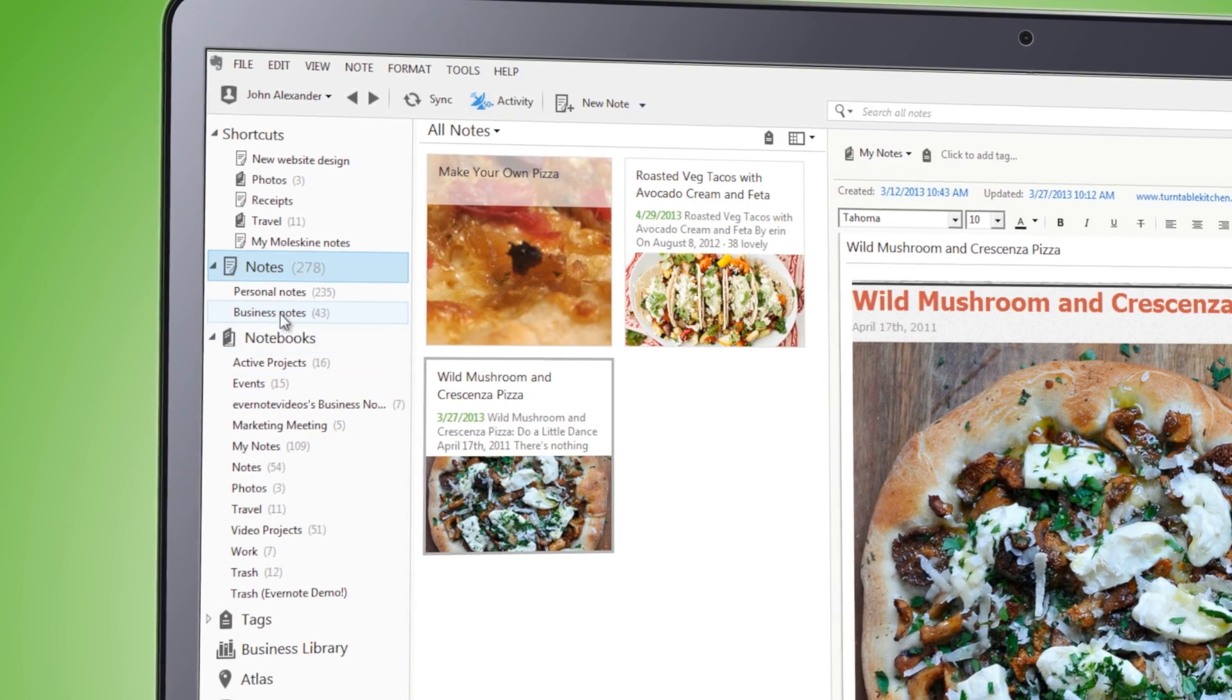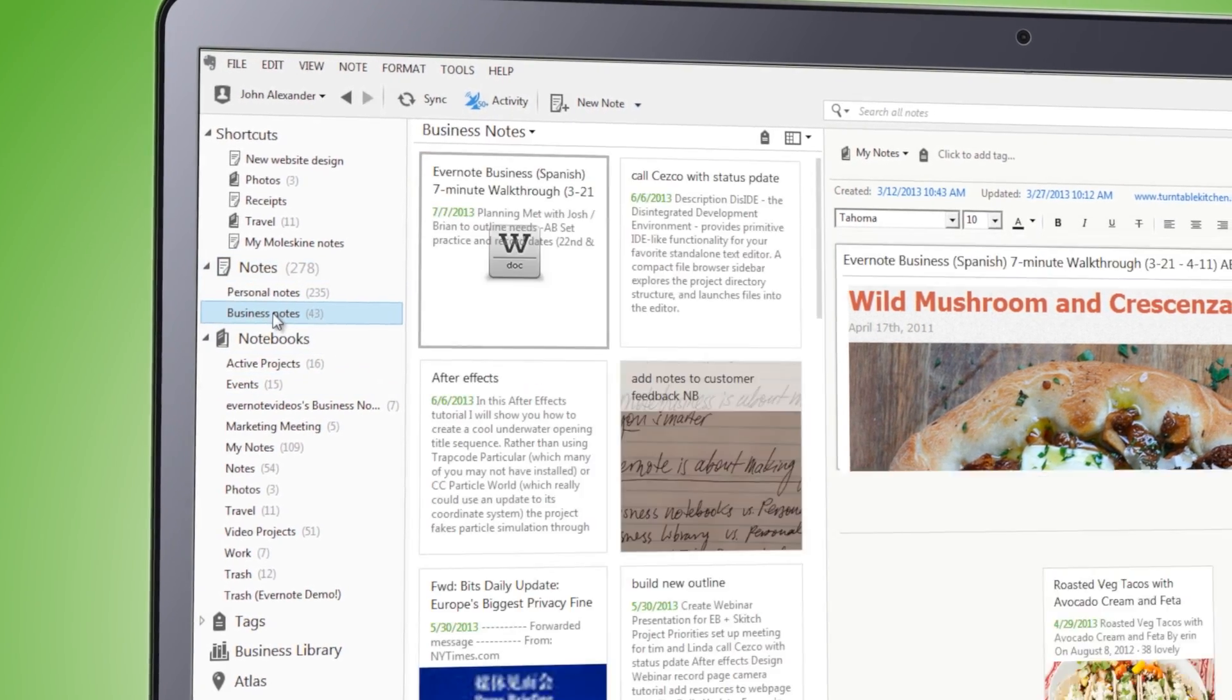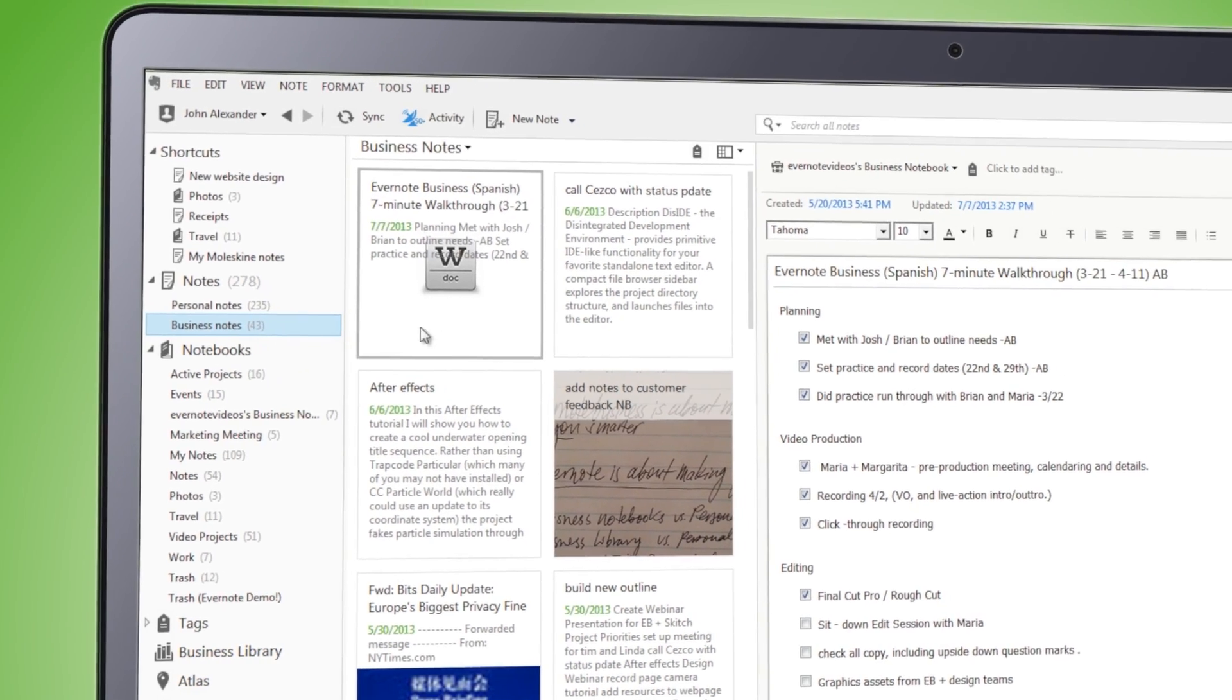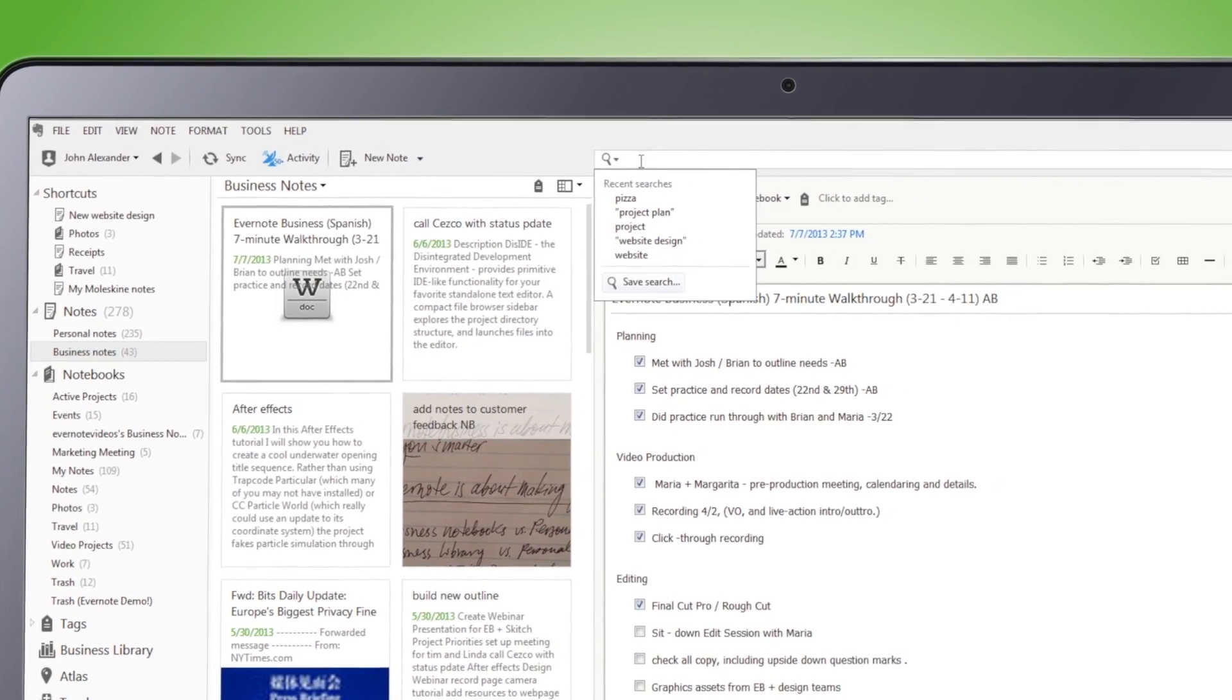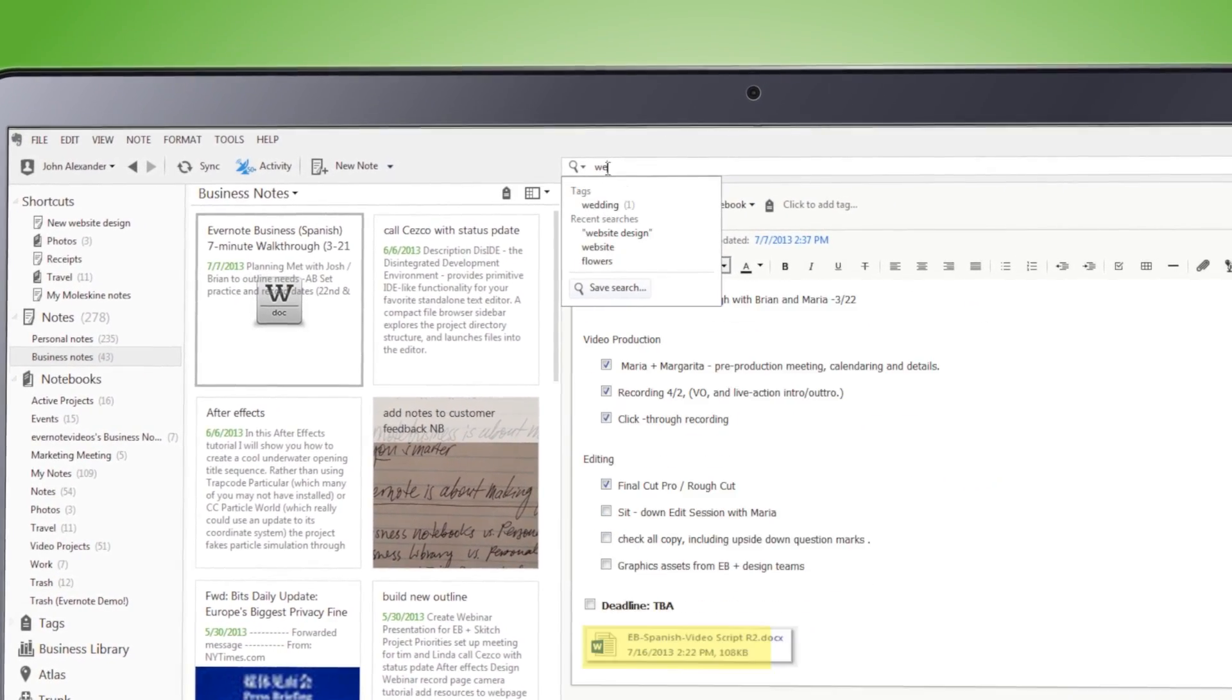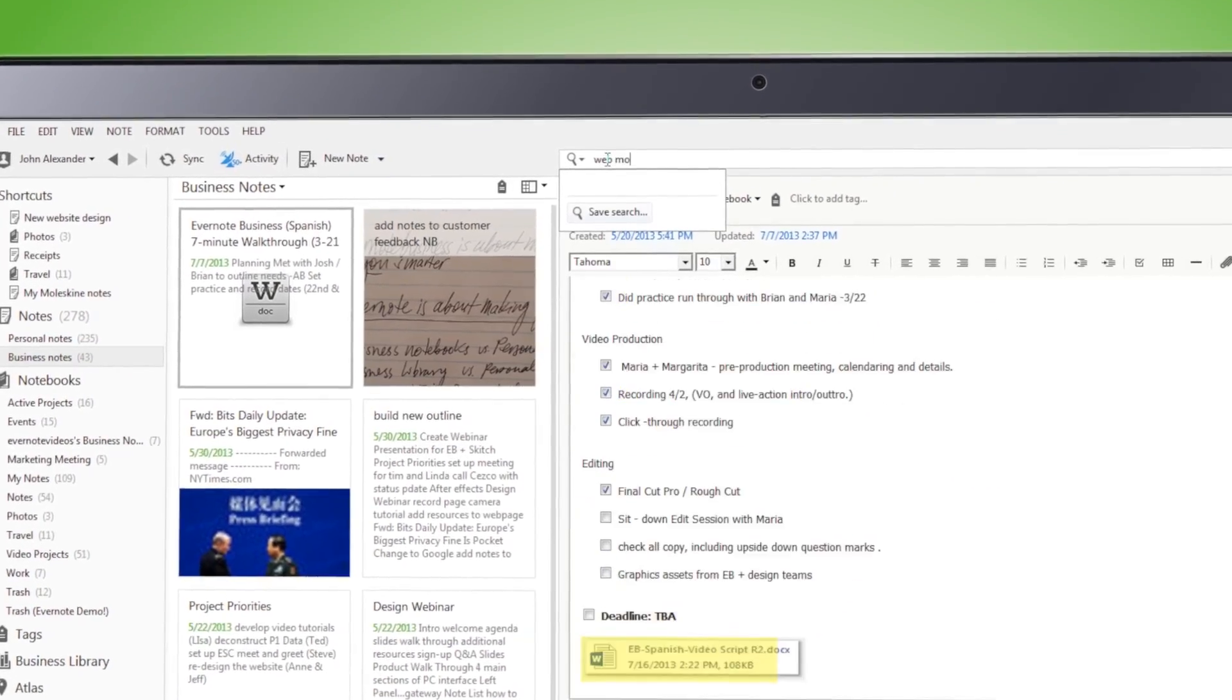For our Evernote business users, we've made it really easy for you to switch your search between your own personal notes and those that are part of the business.